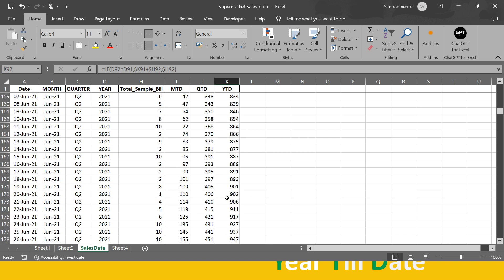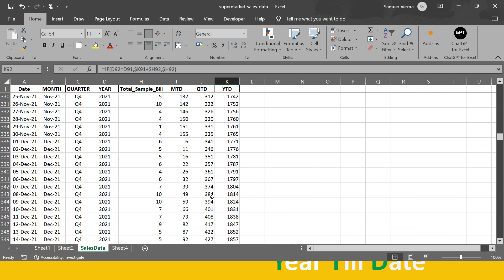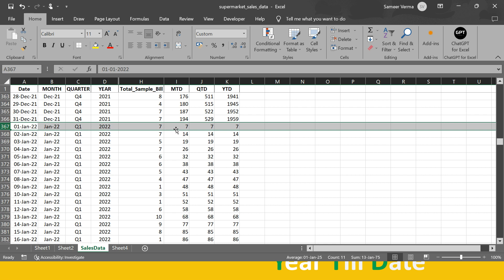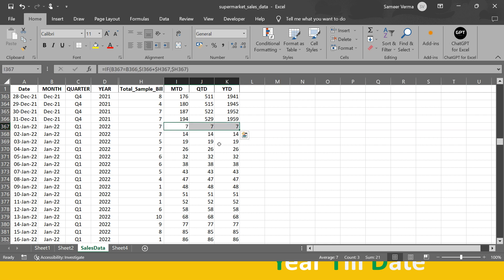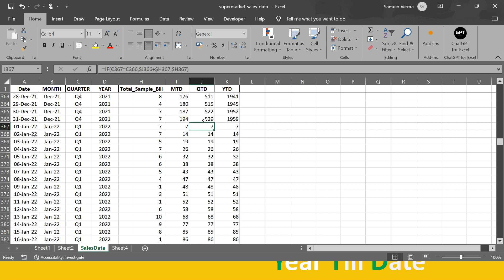On 31st December, all three are at their maximum accumulated values. On 1st January 2022, all three values reset to the original transaction amount, because at that point the month, quarter, and year are all ending simultaneously. If you're working with a fiscal year, the scenario will be different.